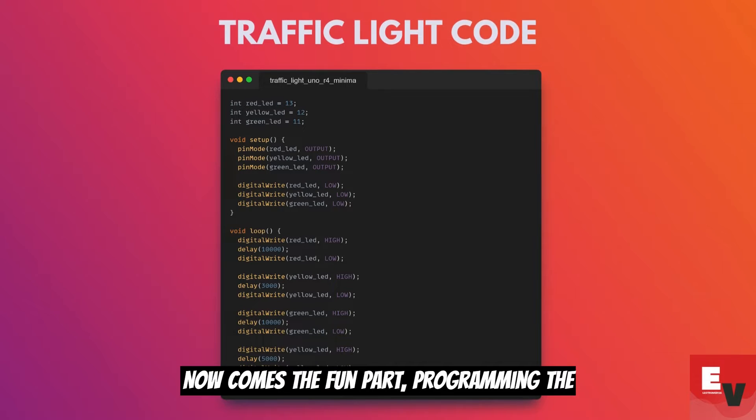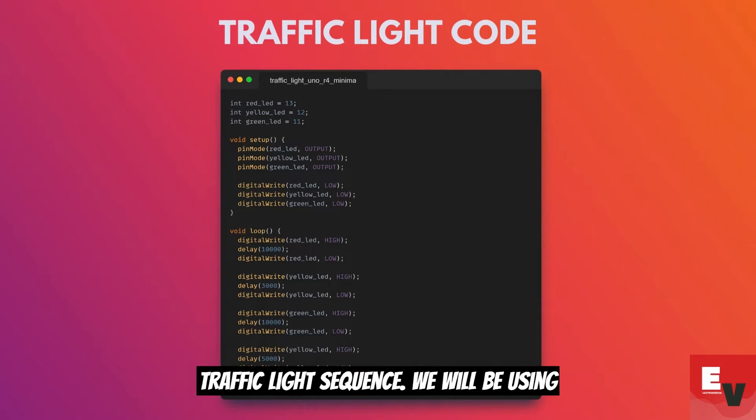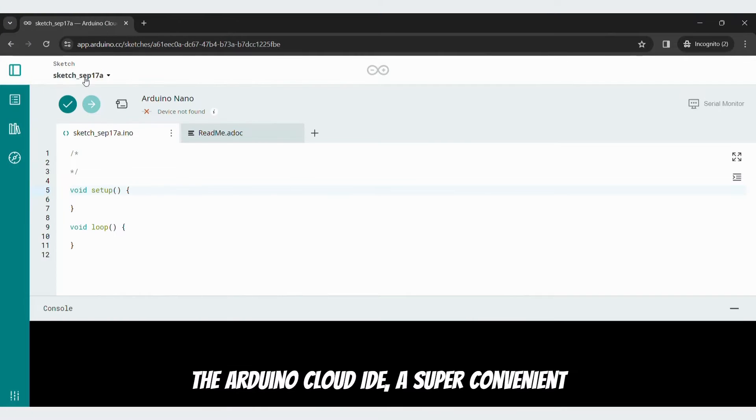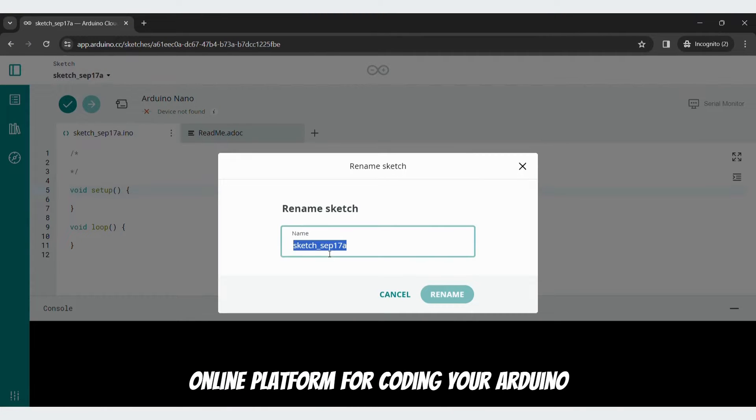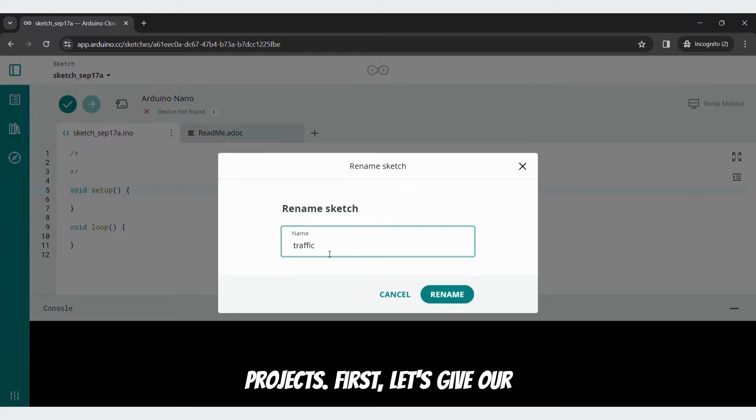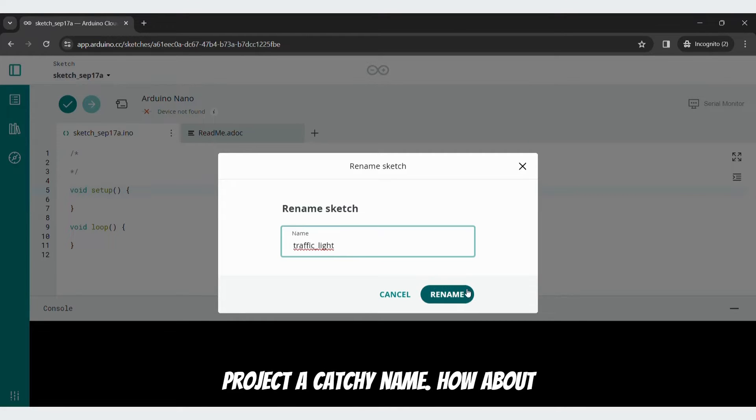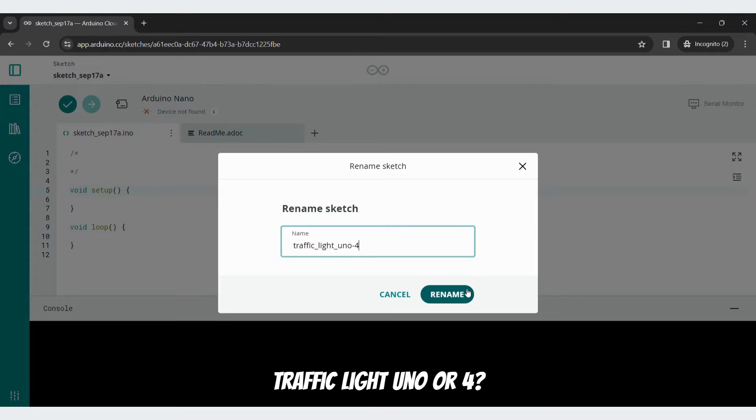Now comes the fun part: programming the traffic light sequence. We will be using the Arduino Cloud IDE, a super convenient online platform for coding your Arduino projects. First, let's give our project a catchy name. How about Traffic Light Uno R4?